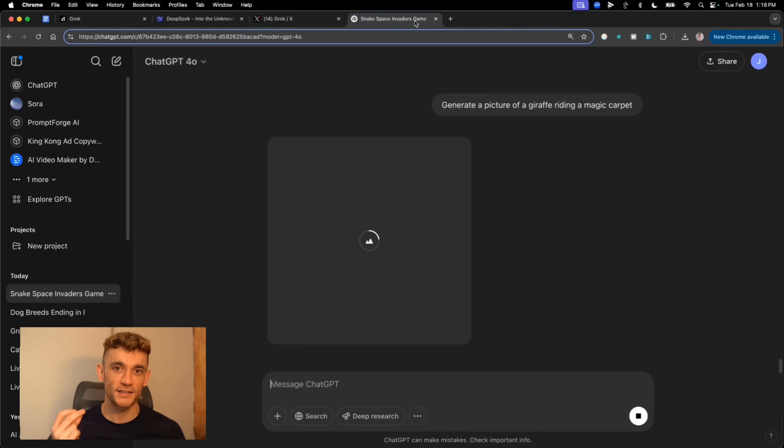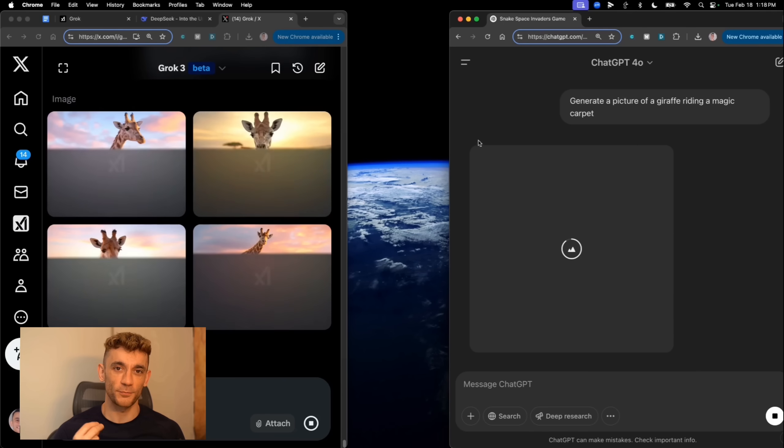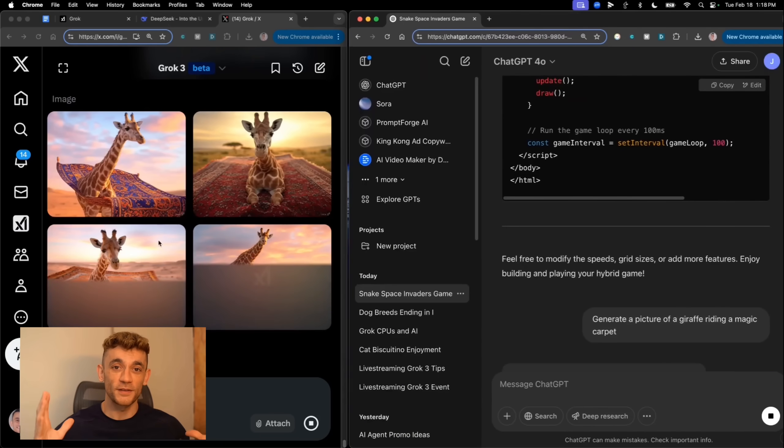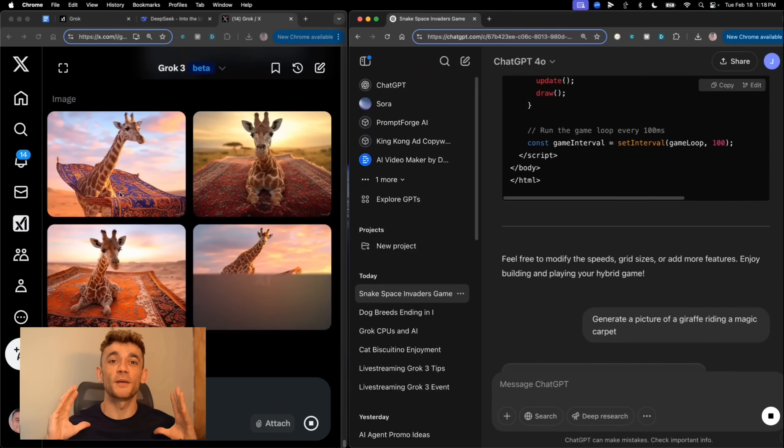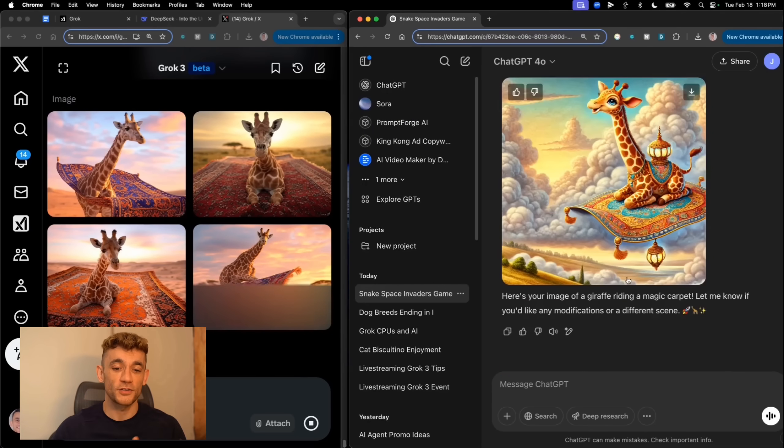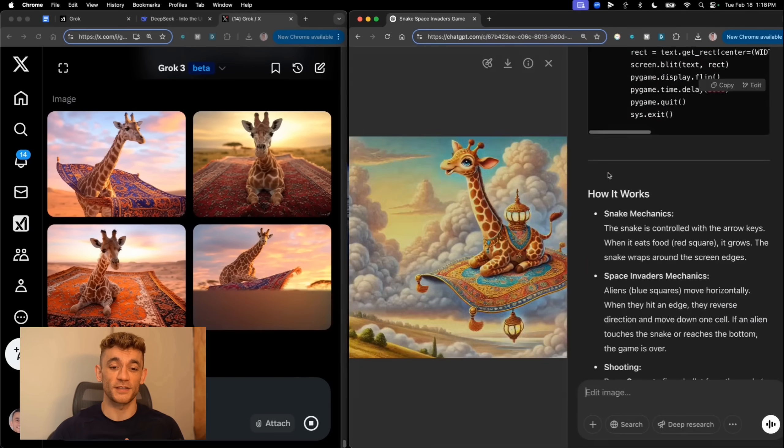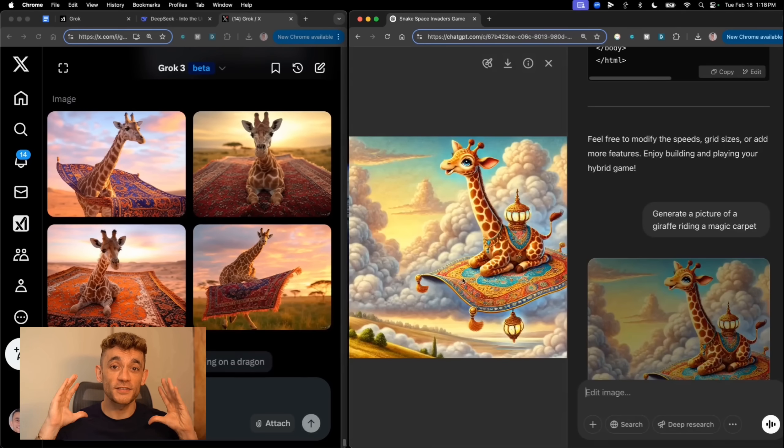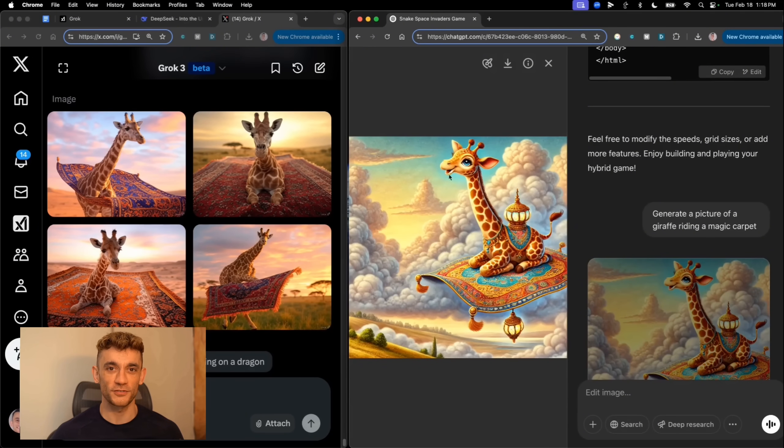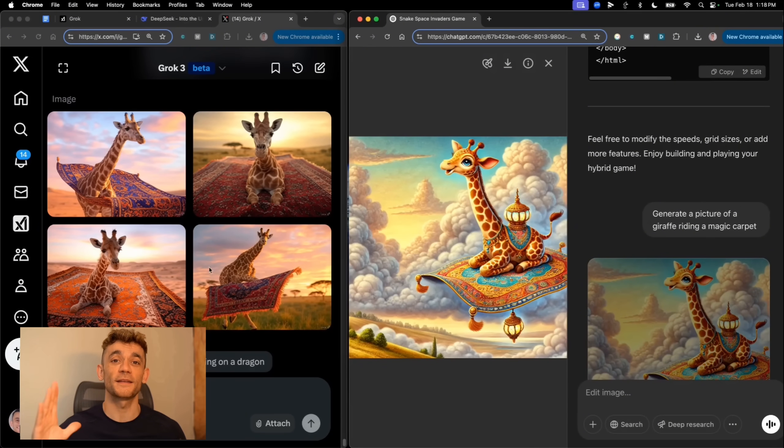But then we get to the image generation. And oh my goodness. I asked both AIs to create a picture of a giraffe riding a magic carpet. You know, something fun and weird. And Grok absolutely crushed it. The images came back way faster than ChatGPT, and they looked incredible. Like professional level artwork versus something you'd see in a kid's drawing.